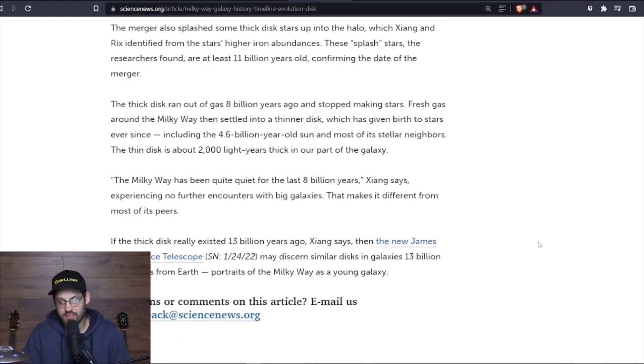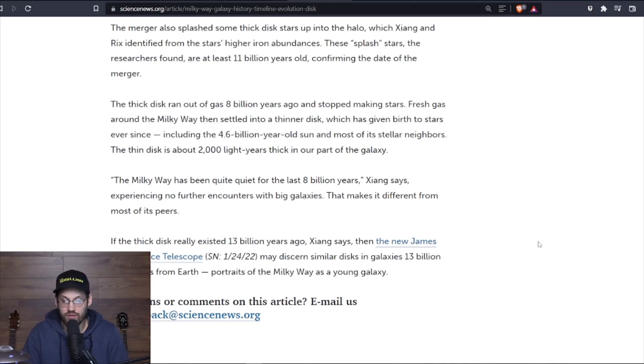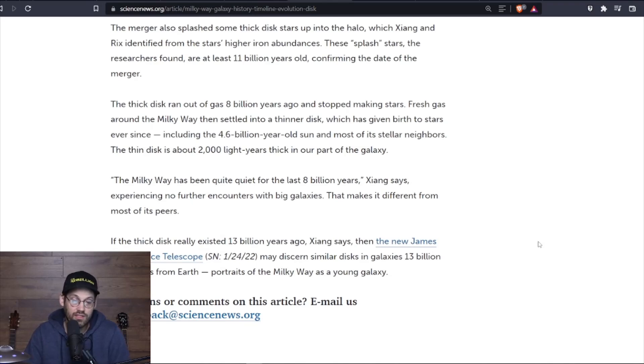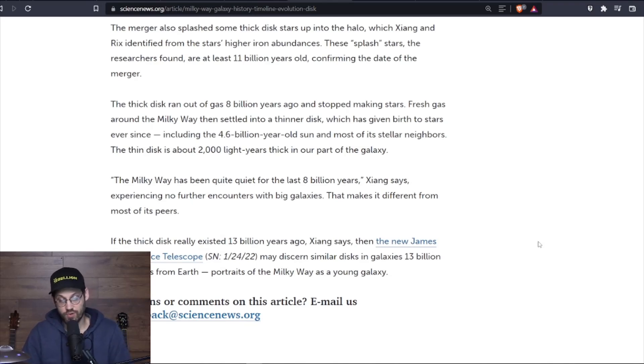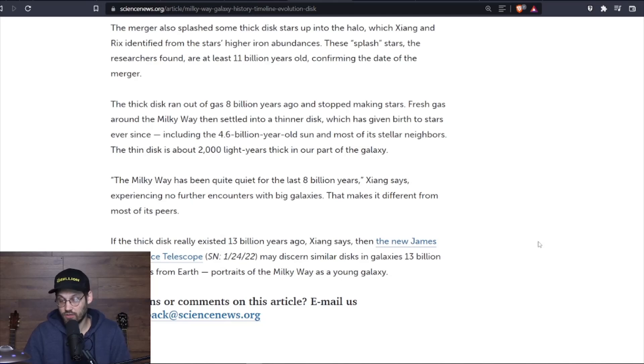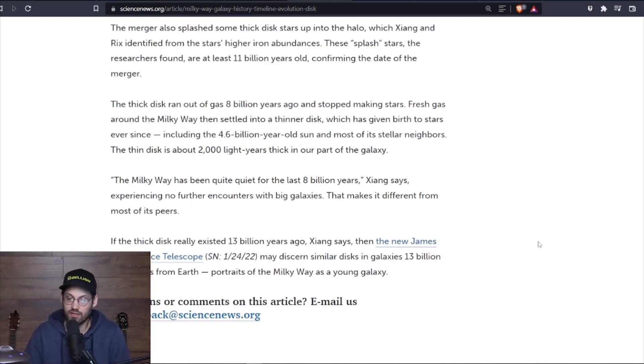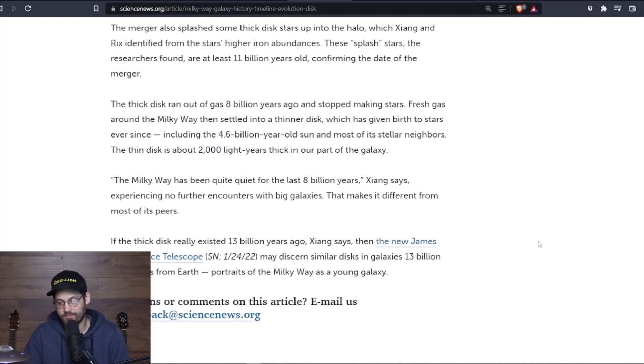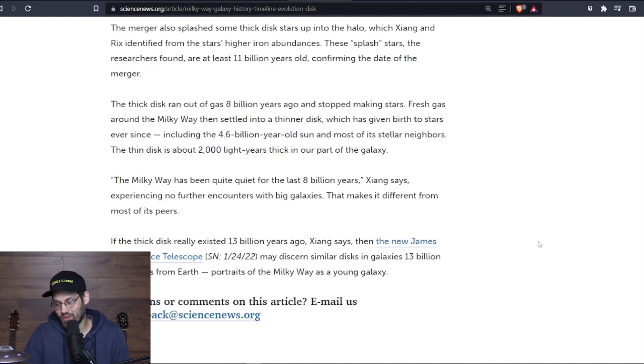The thick disc ran out of gas 8 billion years ago and stopped making stars. Fresh gas around the Milky Way then settled into a thinner disc, which has given birth to stars ever since, including the 4.6-billion-year-old sun and most of its stellar neighbors. The thin disc is about 2,000 light years thick in our part of the galaxy. The Milky Way has been quite quiet for the past 8 billion years, experiencing no further encounters with big galaxies.